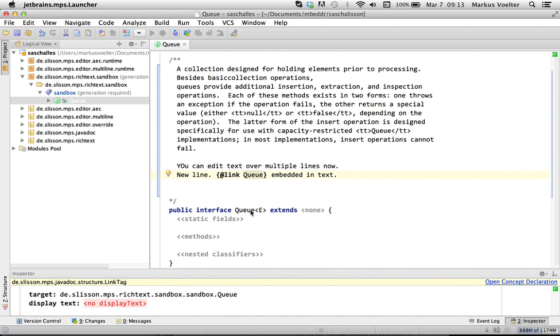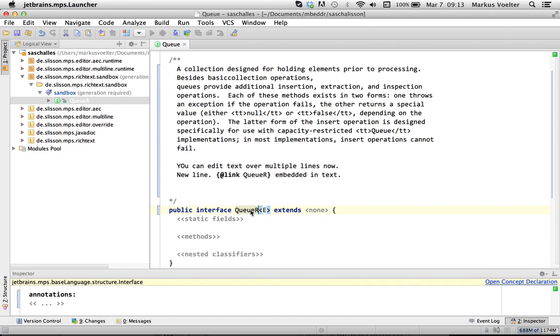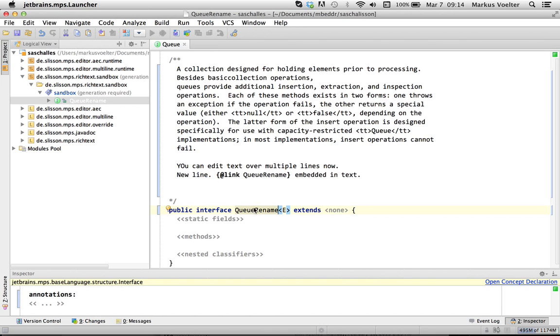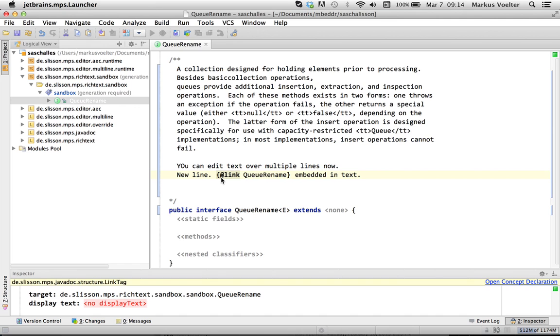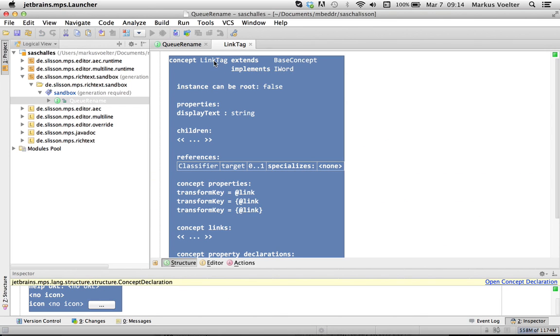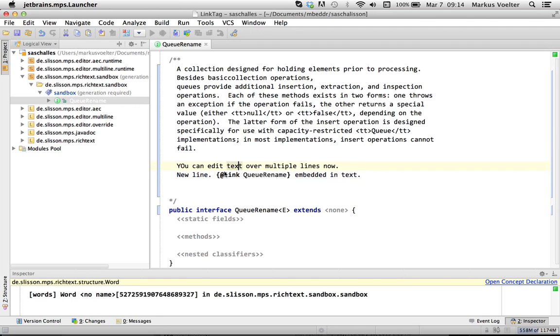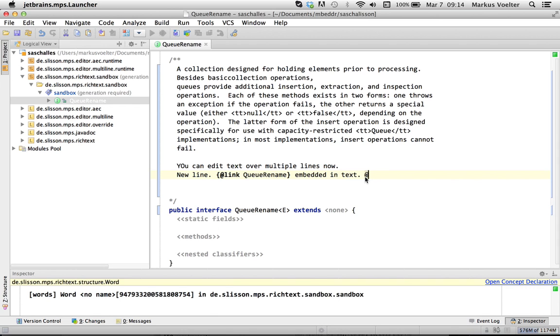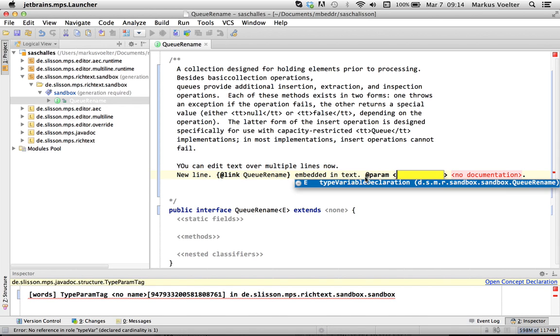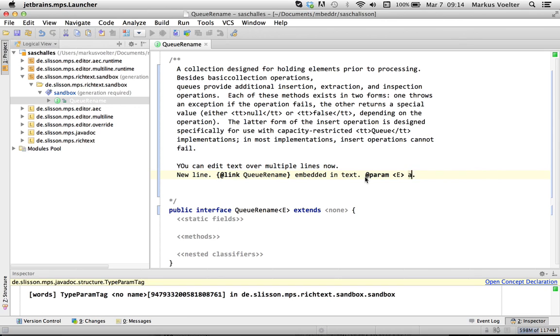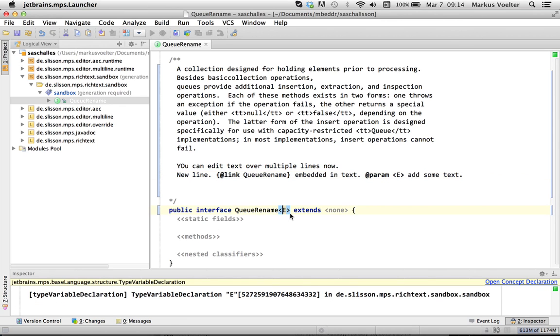And of course you can make that point to any class. And since it's a real pointer if you rename it, you see this is renamed along with it. And so you can now have actual real MPS nodes, instances of concepts. In this case it's the link tag. You can embed them with regular text. And here's another example. You can refer to parameter E and you can add some text. And of course if you rename E, the thing is renamed along with it.